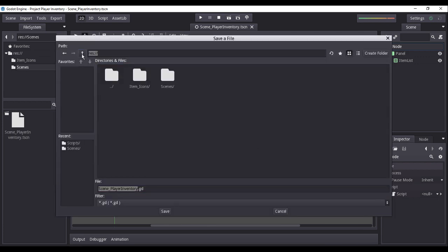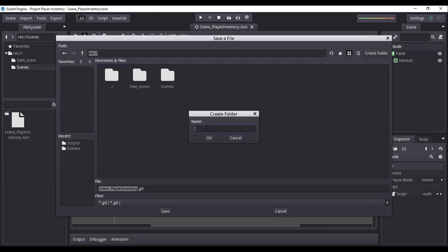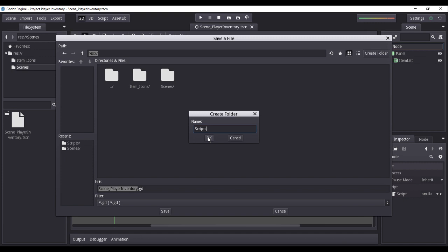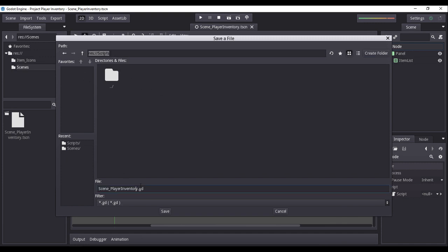Navigate to the resource directory and create a new folder. I shall name the new folder as scripts. The scripts folder will contain all our script files. Now, I shall name the script file as script underscore player inventory, then save it inside the scripts folder.